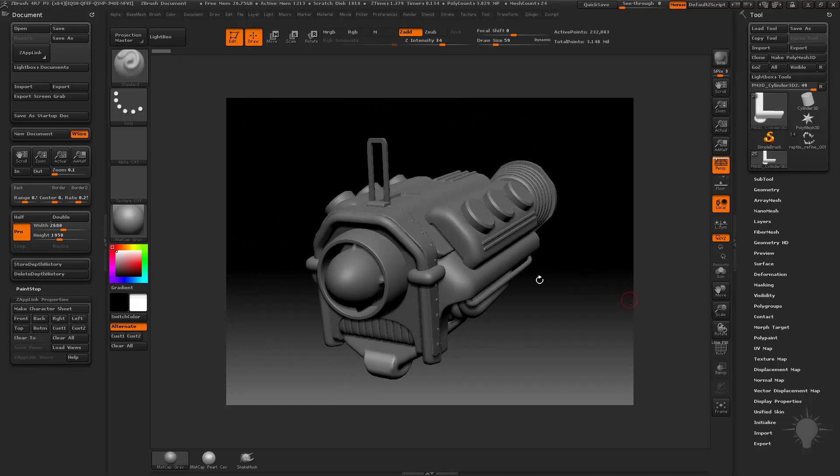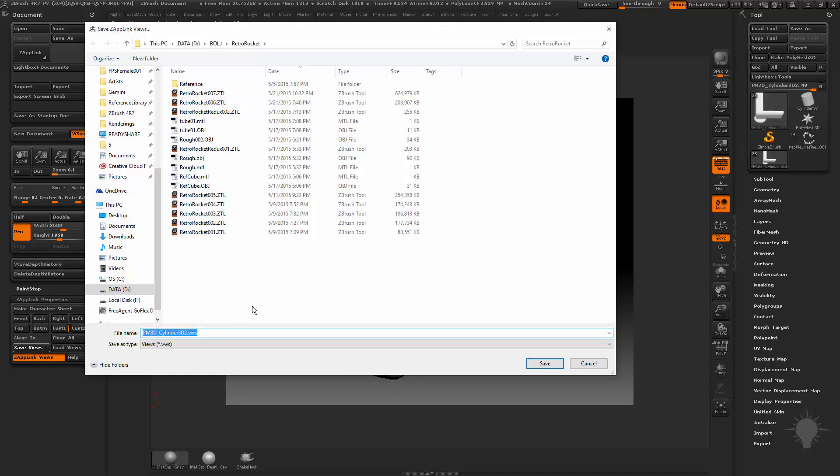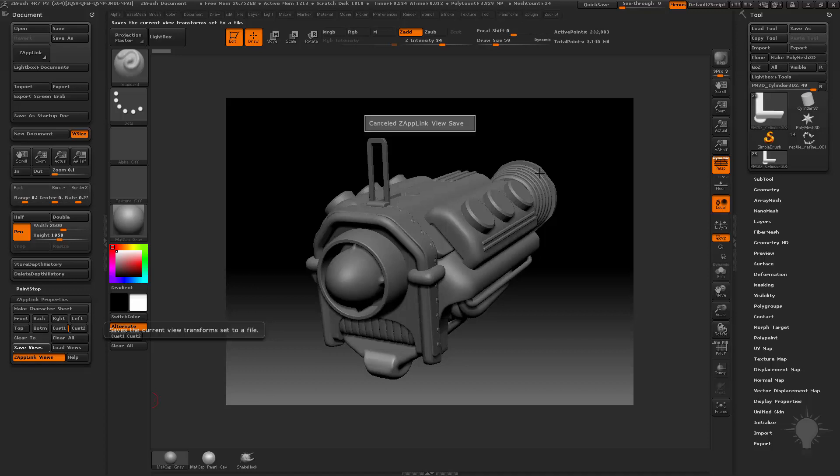So one thing I can do is I can hit Custom 1. And then if I want to, I can hit Save Views. And then I'll save this as a Zap Link VWS view. And I can always bring that view in no matter what I want to do.